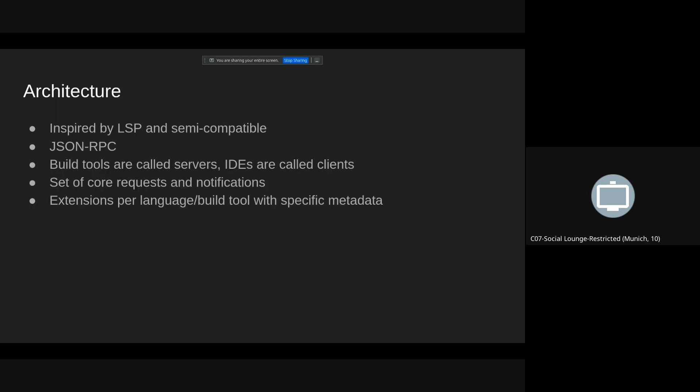So the architecture of BSP is very similar to LSP. It's also a JSON RPC protocol. That's not exactly client server architecture but for simplicity we call build tools servers and IDEs we call clients.